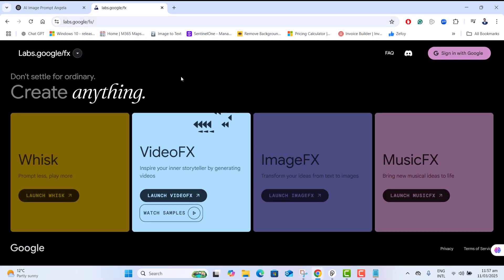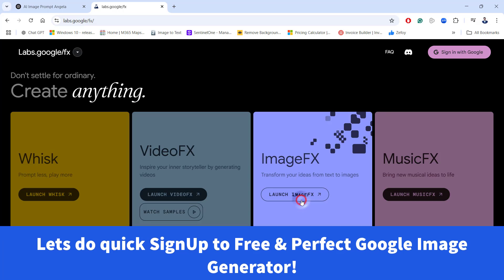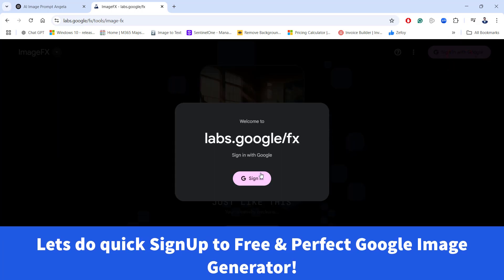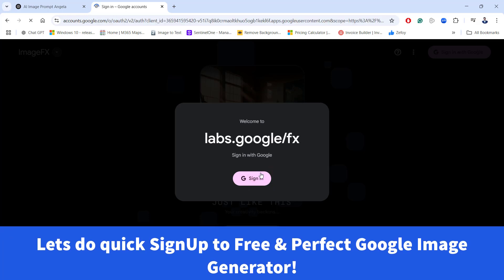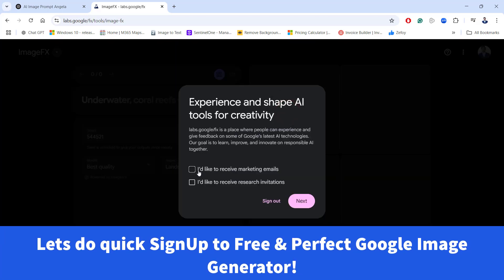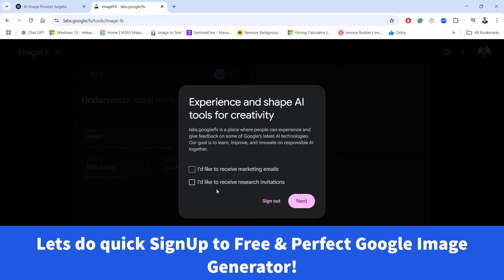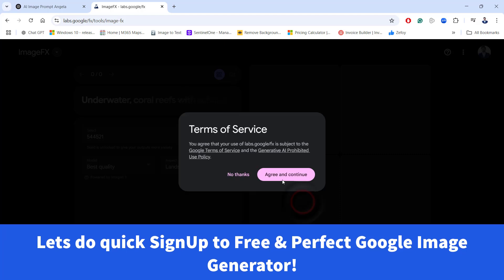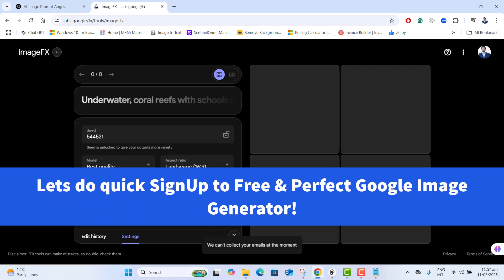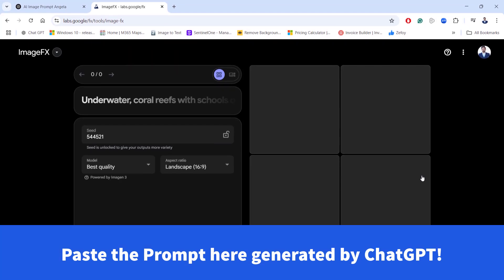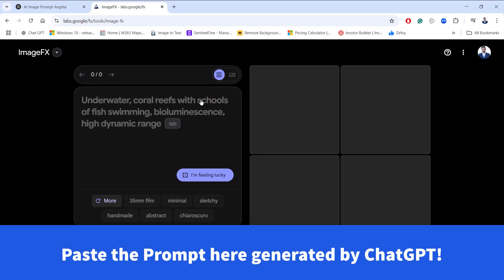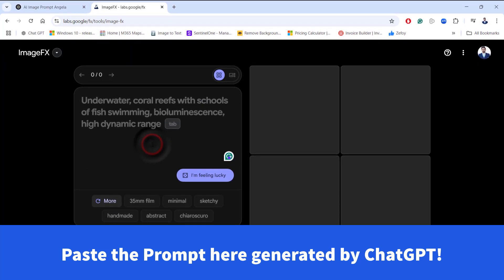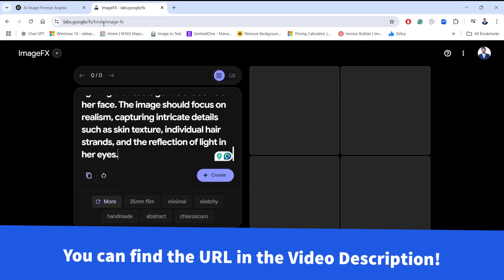At the end it says 'let me know if you want any modifications.' Now let's copy the entire prompt and move to labs.google/fx. We want to launch Image Effects here, and sign in with our email account. You can choose whether to receive marketing emails or research invitations.